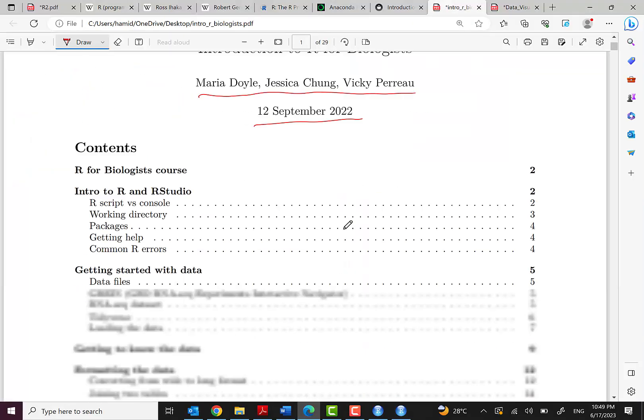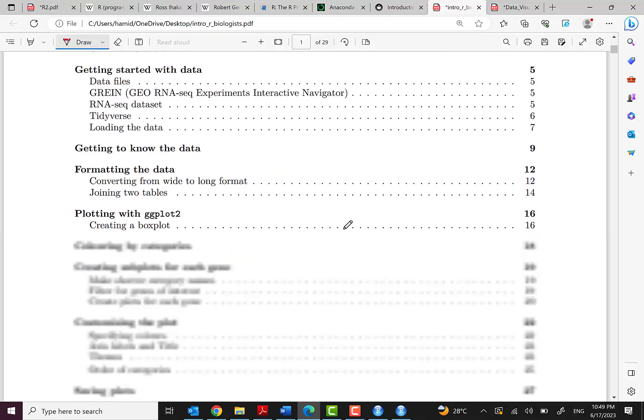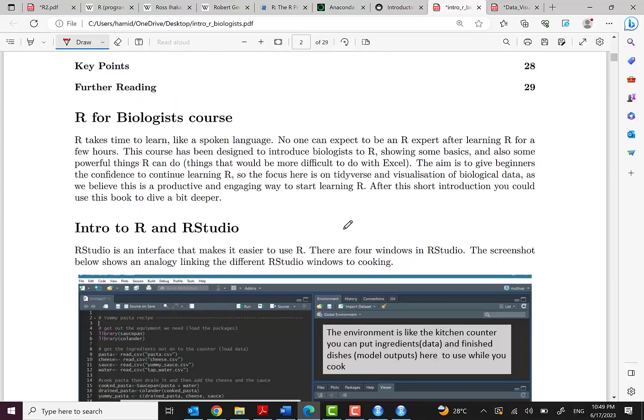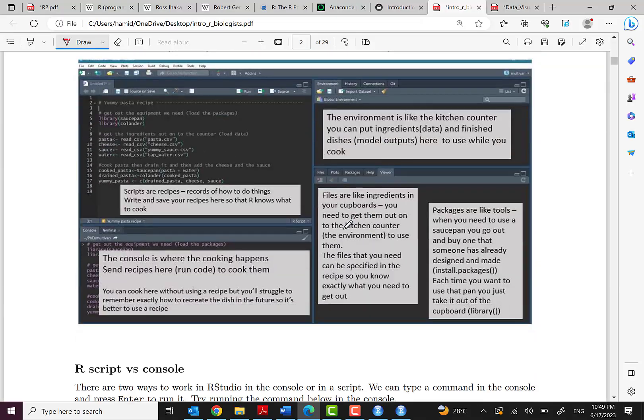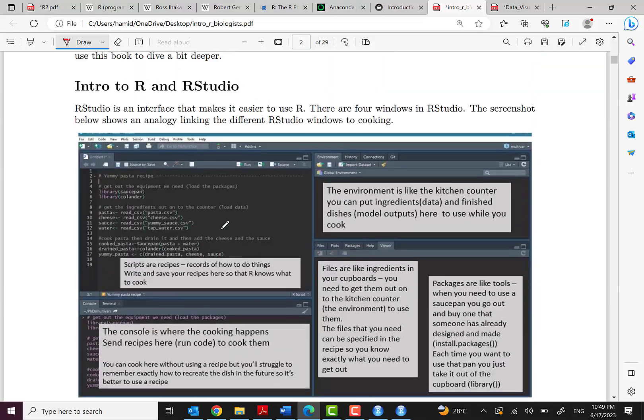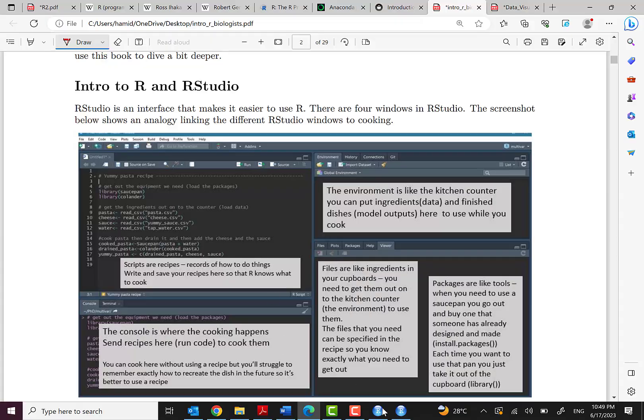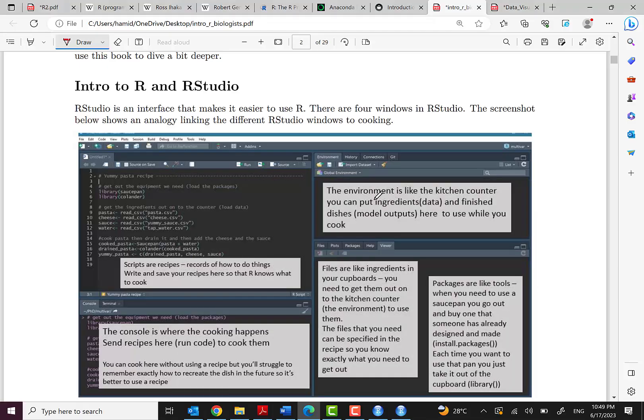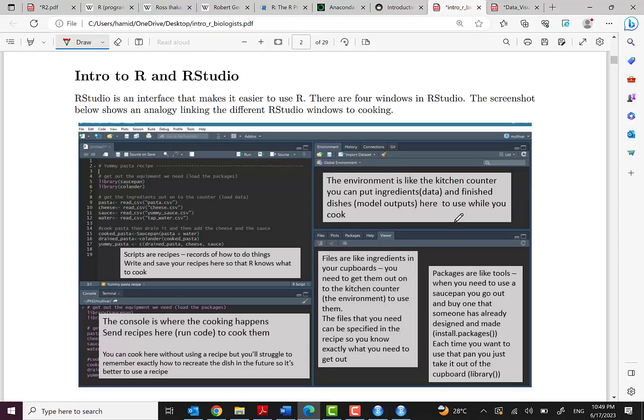So we will go by this. You can see that here we have the scripts, here we have the environments, your variables, the datasets. And yeah, it is like a kitchen counter. You can put ingredients here. Ingredients are data and finished dishes here to use while you cook.